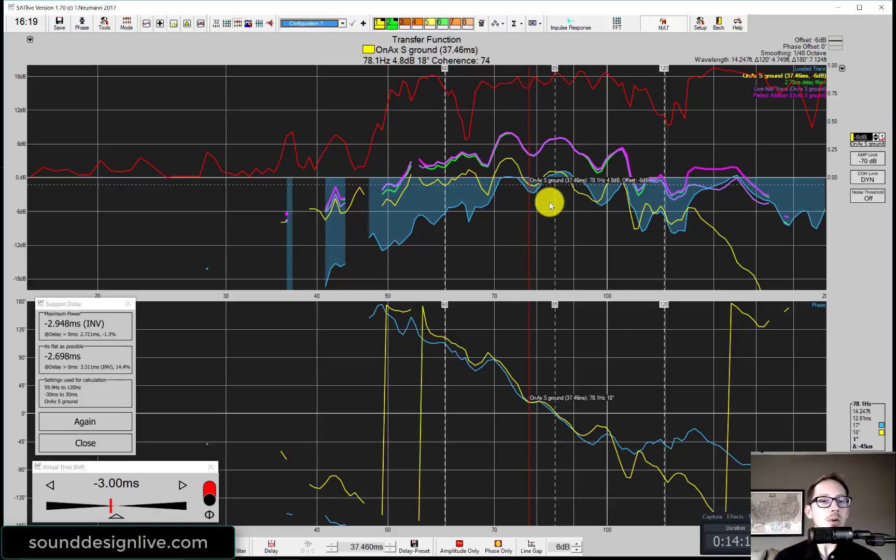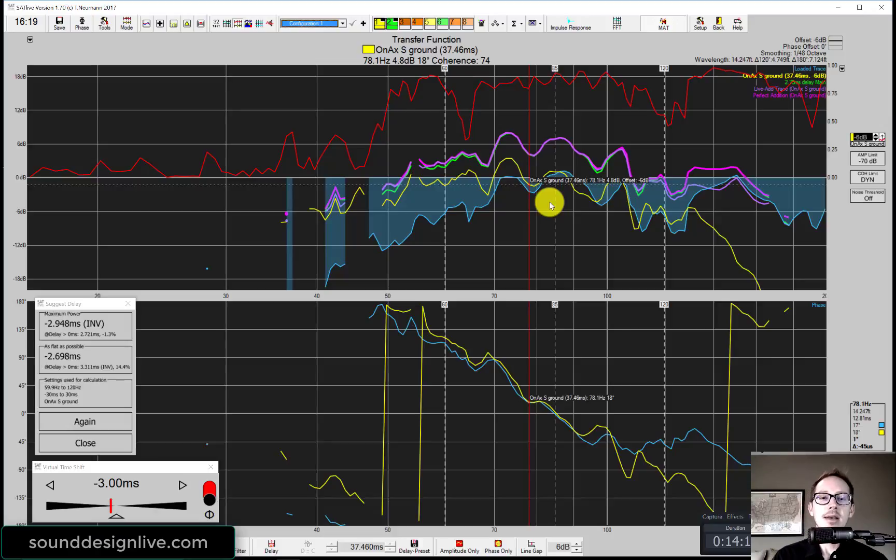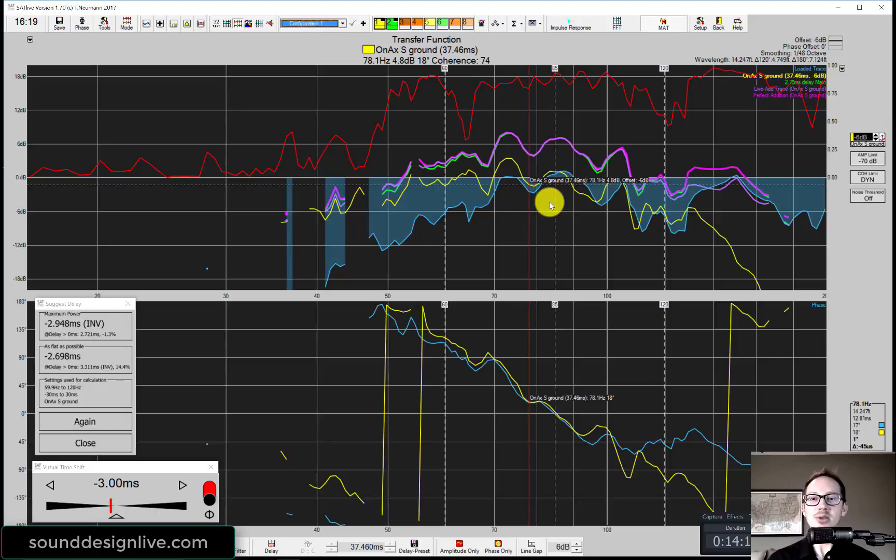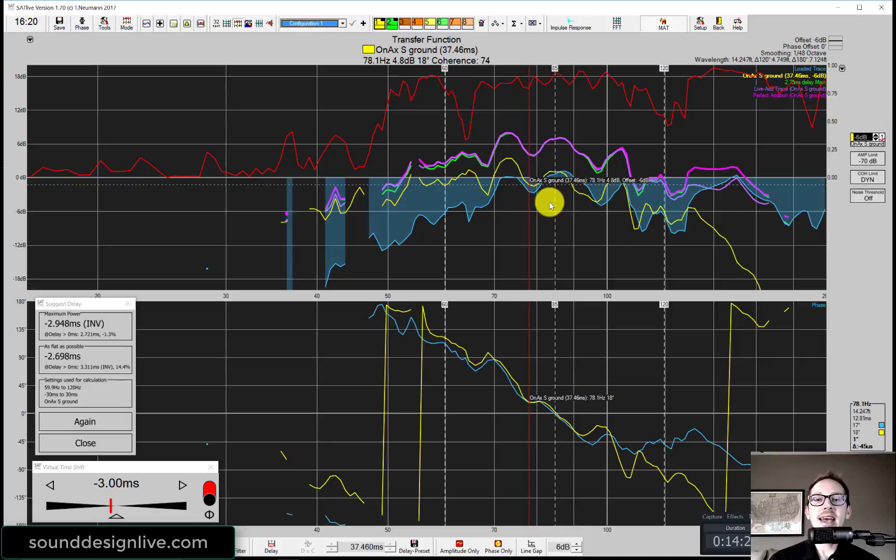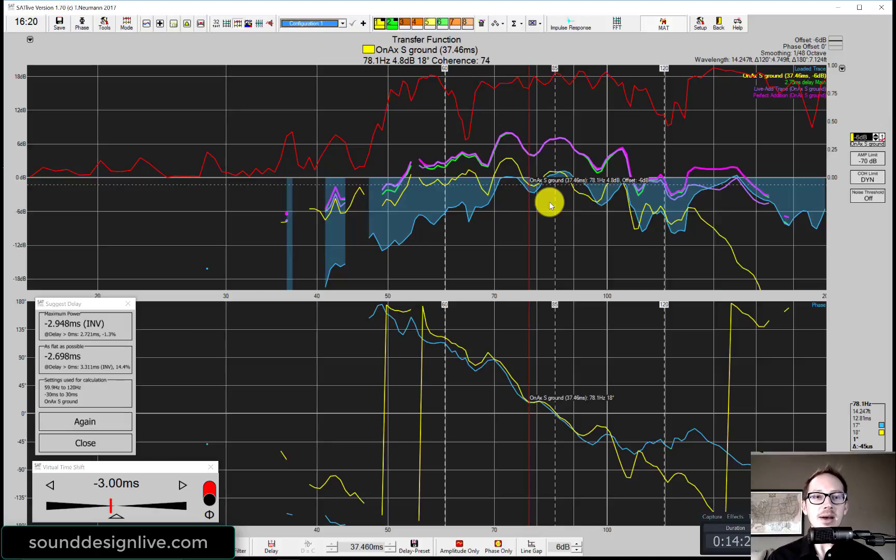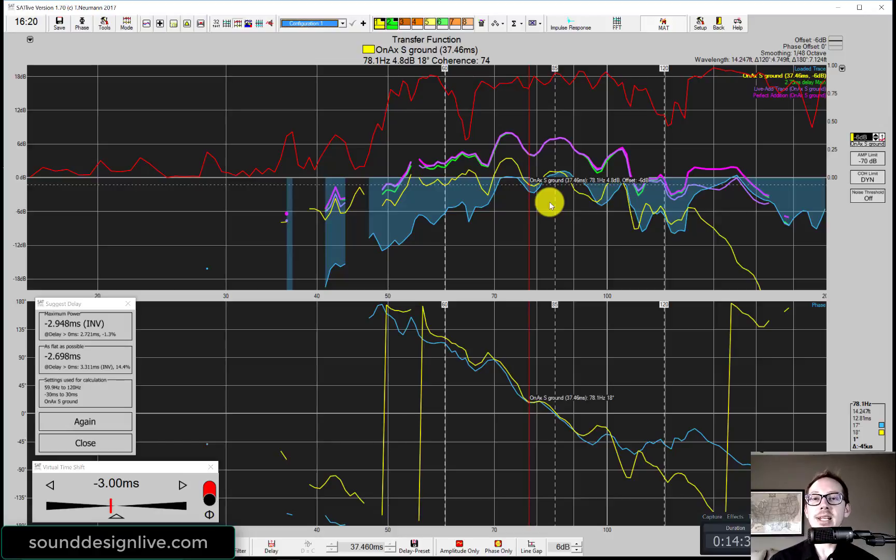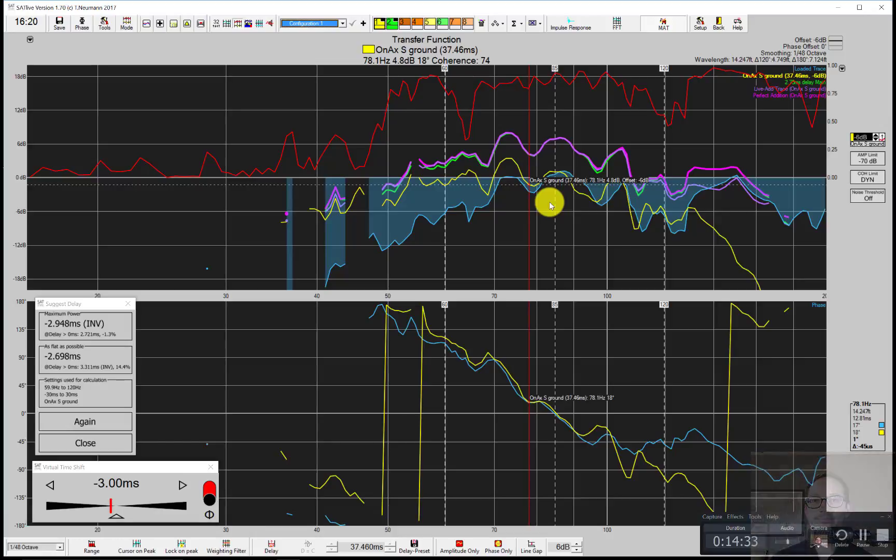Those are three ways that I know how to do phase alignment for mains and subs. Basically, I'll use whatever tool I have available at the time, whatever I think is going to be fastest and most accurate. If you have any questions about anything that I talked about today, please feel free to comment below this video and we'll get into it.